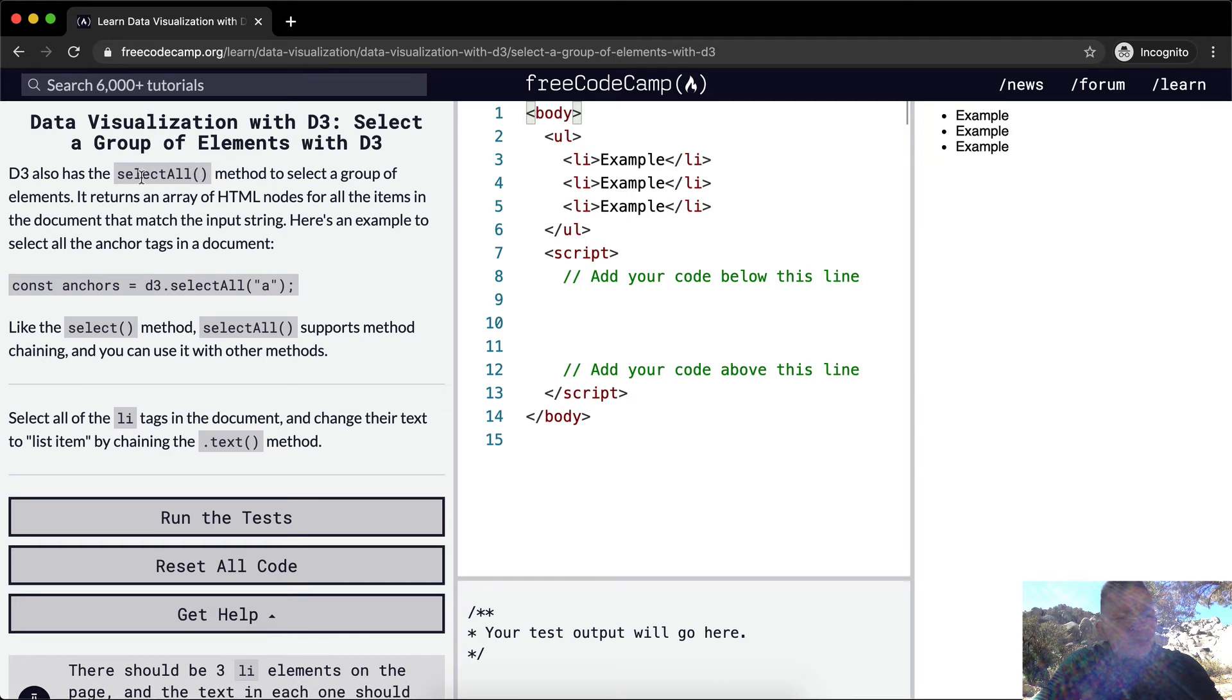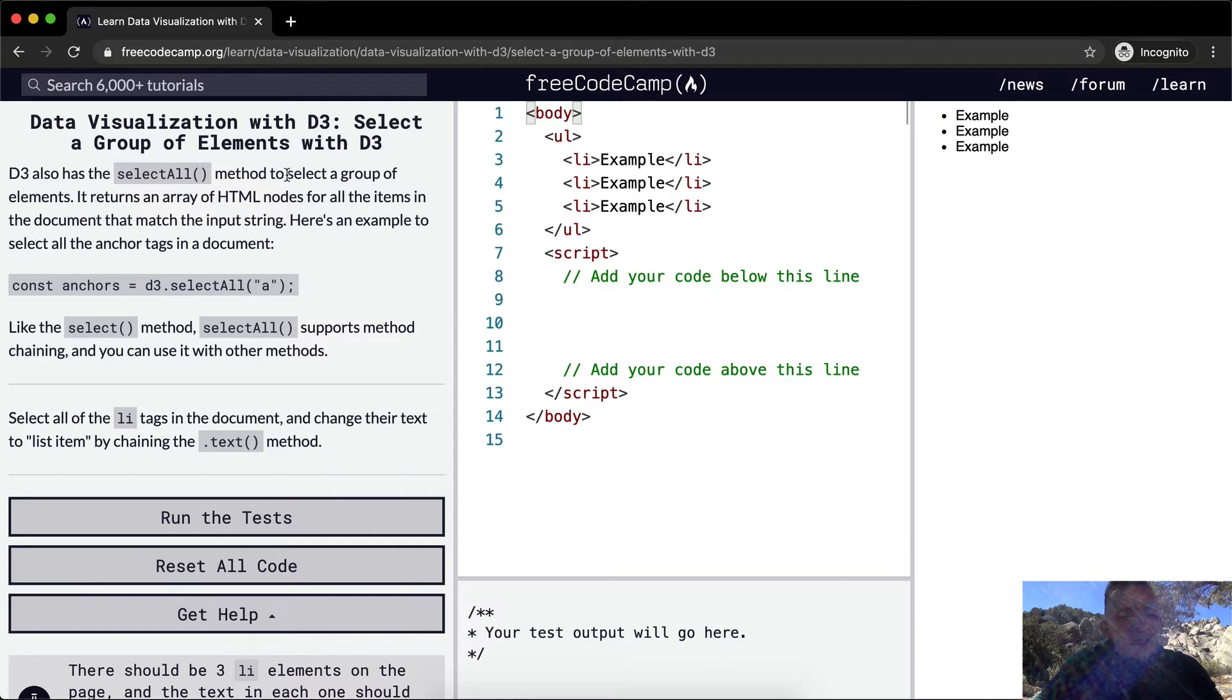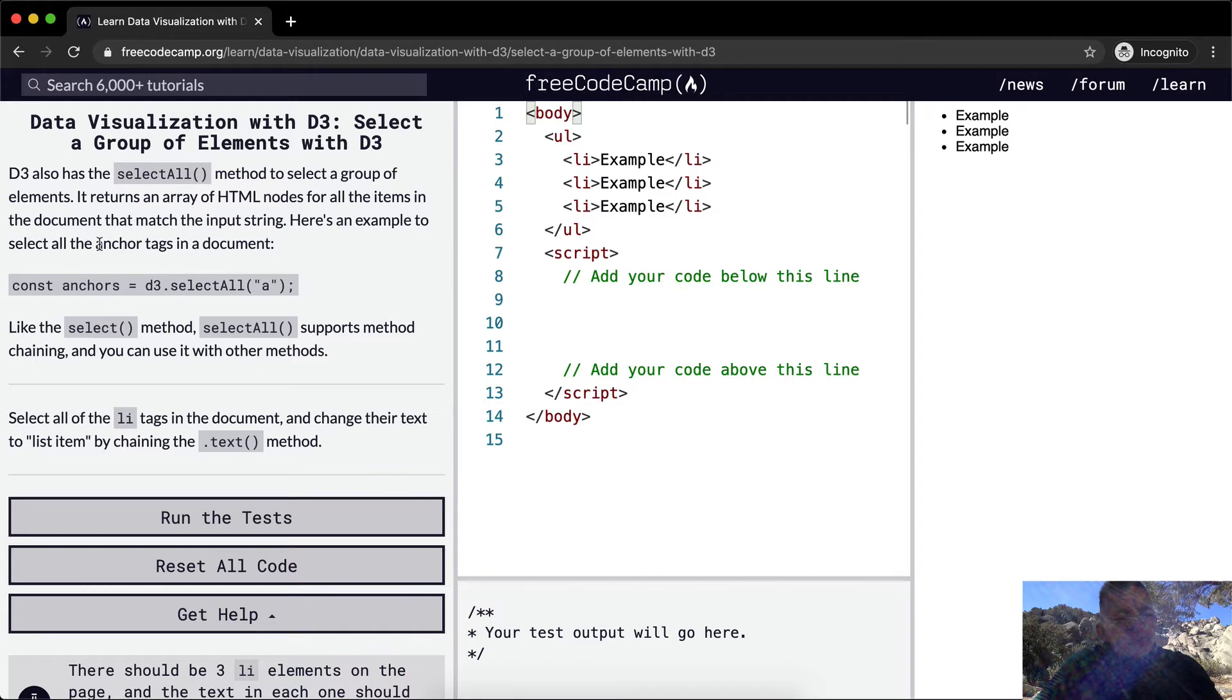D3 also has the select all method. To select a group of elements, it returns an array of HTML nodes for all the items in the document that match the input string. Here's an example to select all the anchor tags in a document.